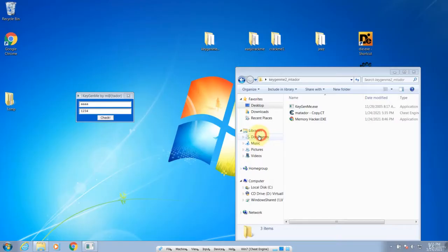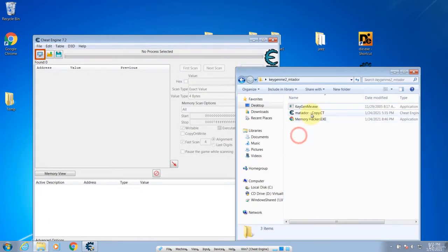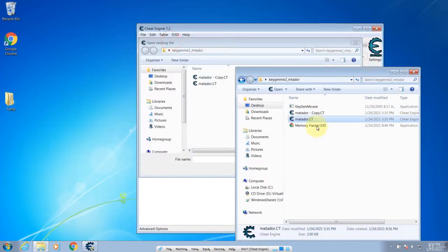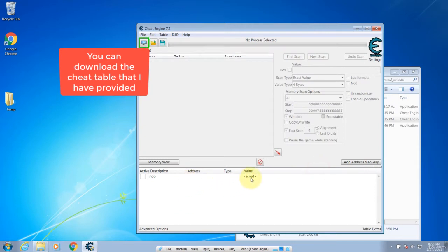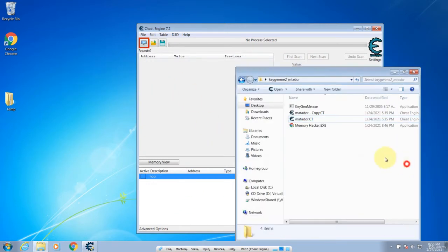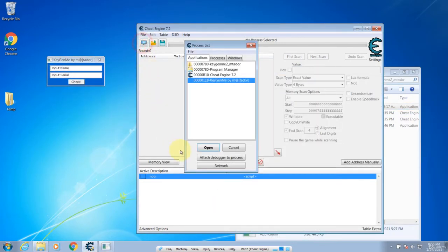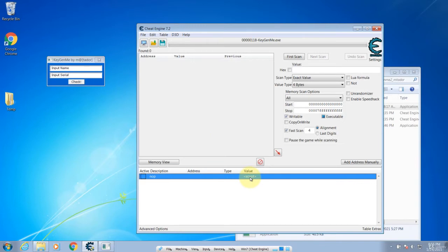First, open your Cheat Engine and now we are going to load this cheat table. Let's open it and now we have our original script. Let's run the crackme and attach to it. Say yes. And now let's take a look at the script.